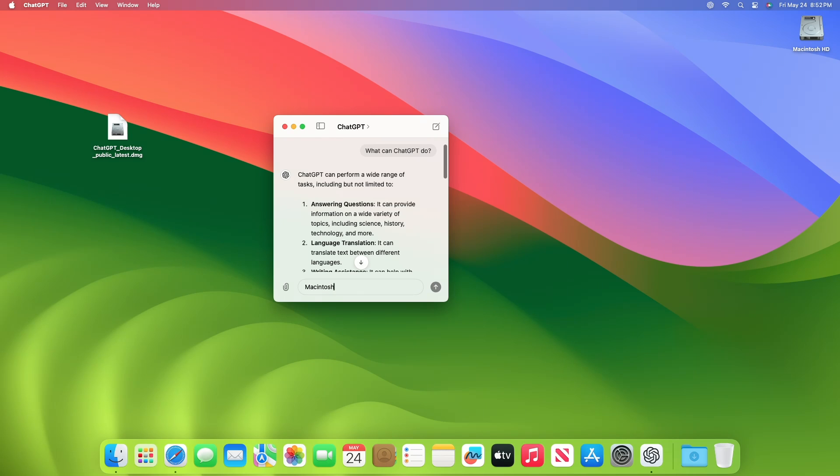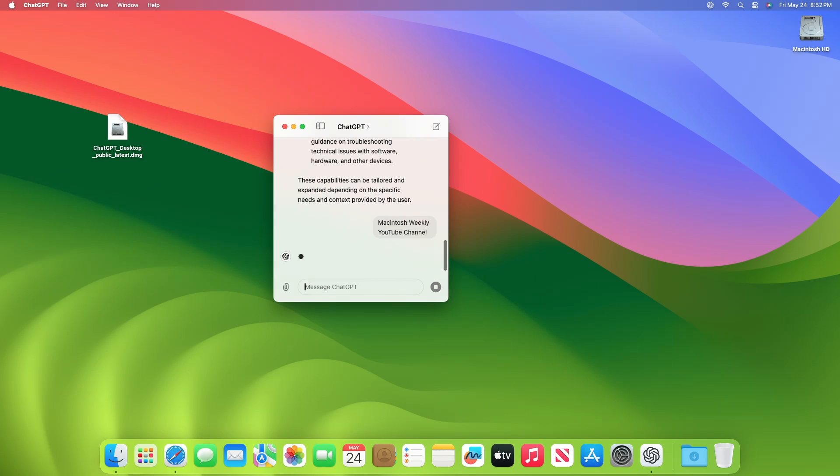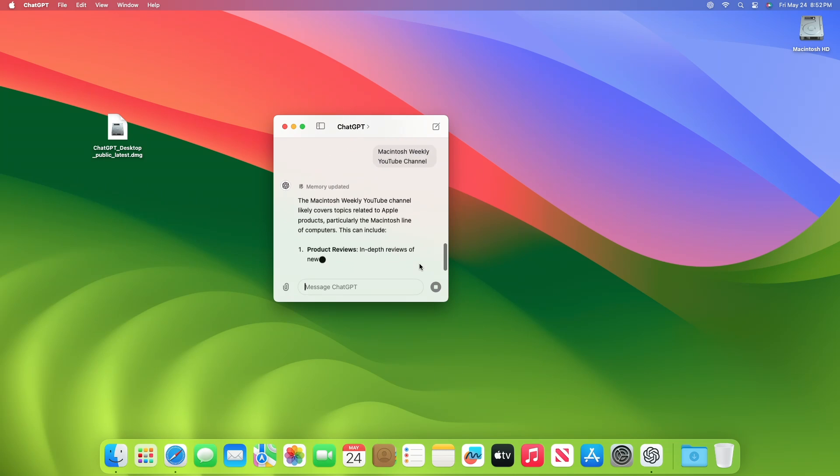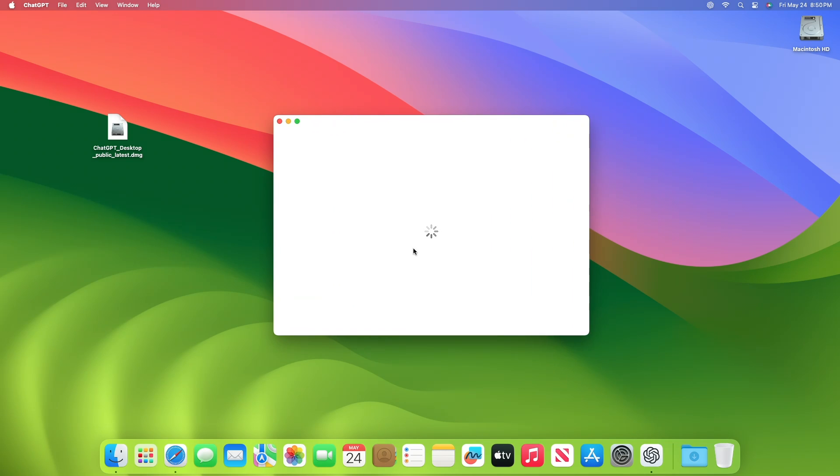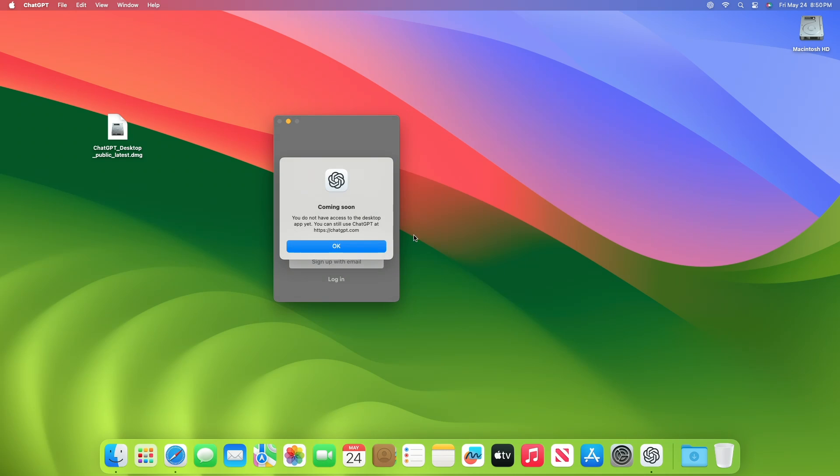But part of the announcement from OpenAI was that ChatGPT for Mac was coming soon, so it's not available to download for all users. And even if you do manage to download the ChatGPT app for Mac from a friend, social media link, or found on ChatGPT forums, you'll be presented with a coming soon error message: you do not have access to the desktop app yet.